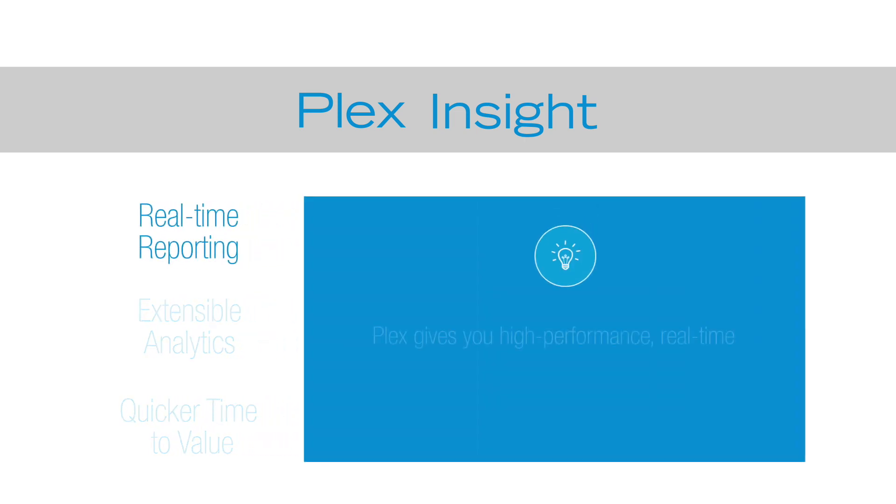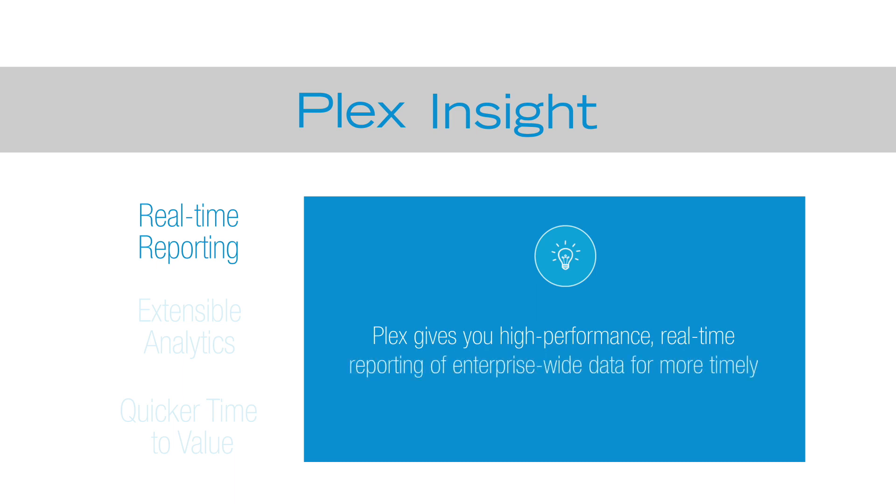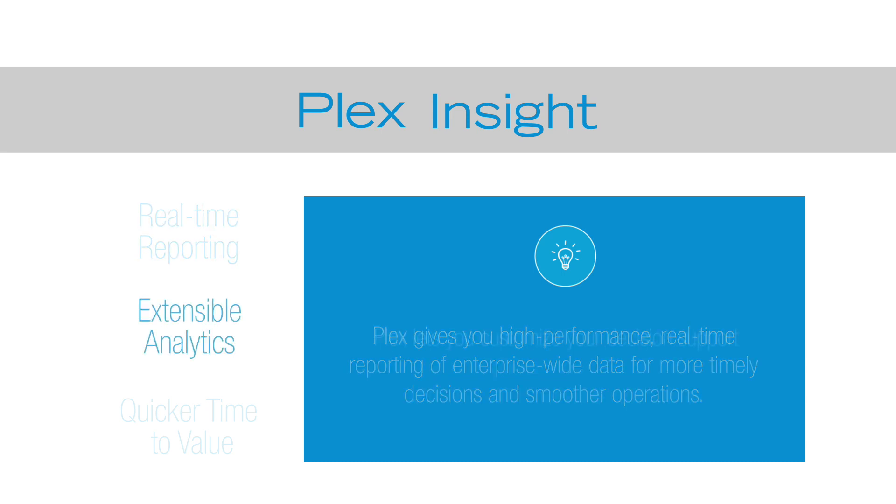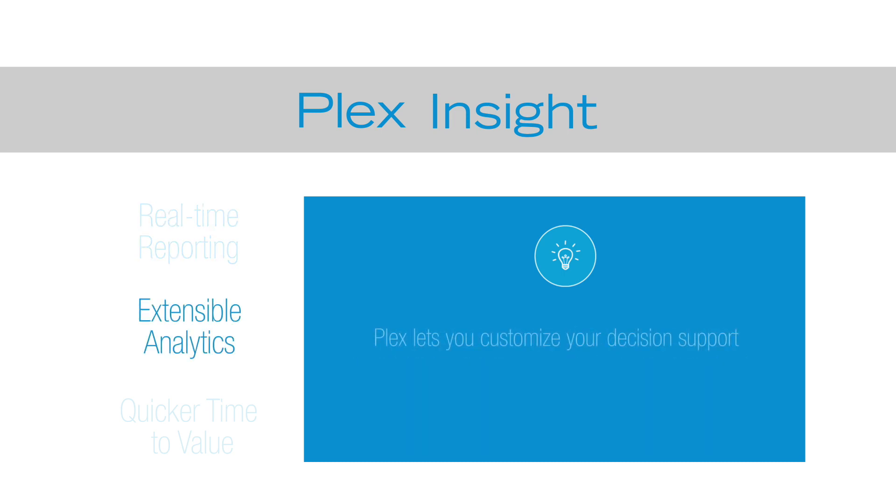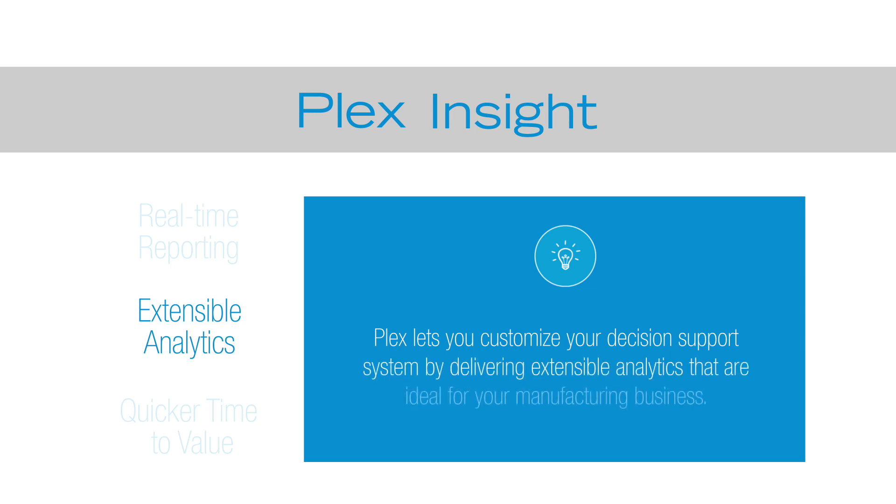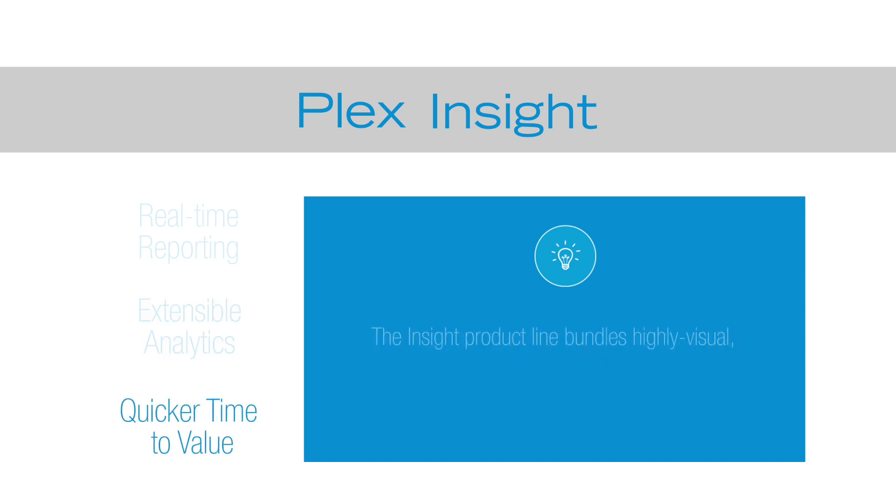Plex gives you high-performance real-time reporting of enterprise-wide data for more timely decisions and smoother operations. Plex lets you customize your decision support system by delivering extensible analytics that are ideal for your manufacturing business.